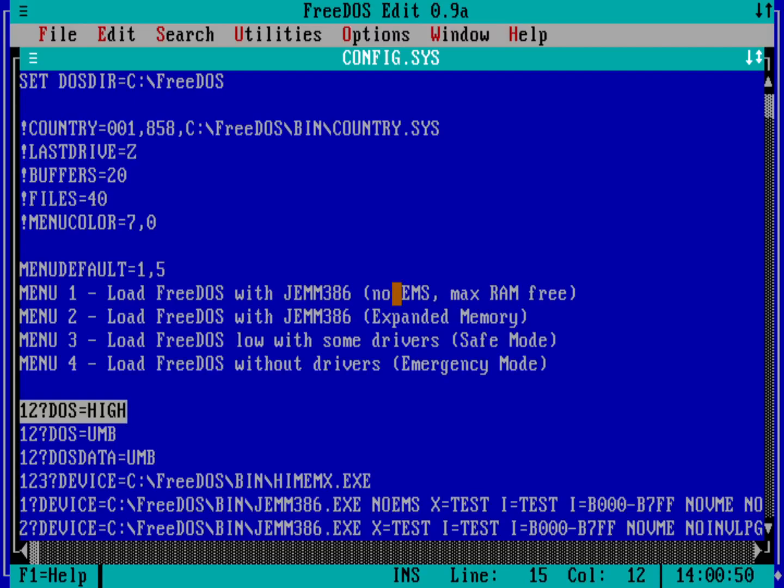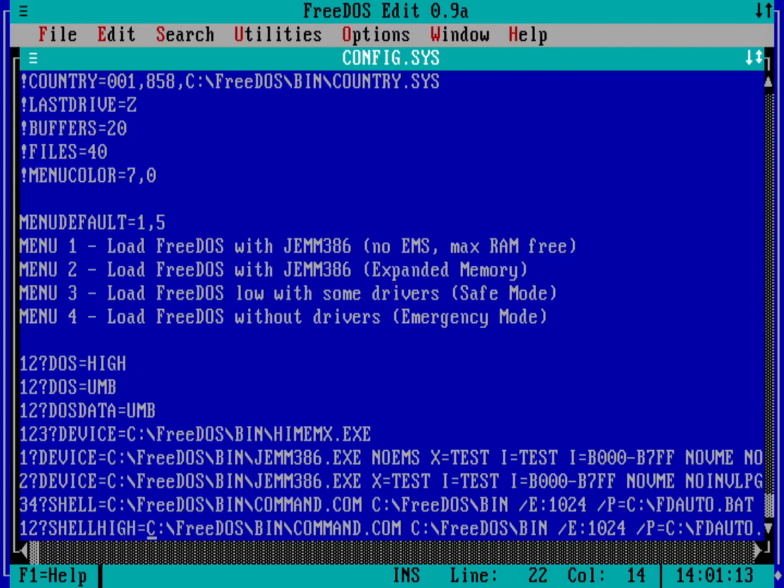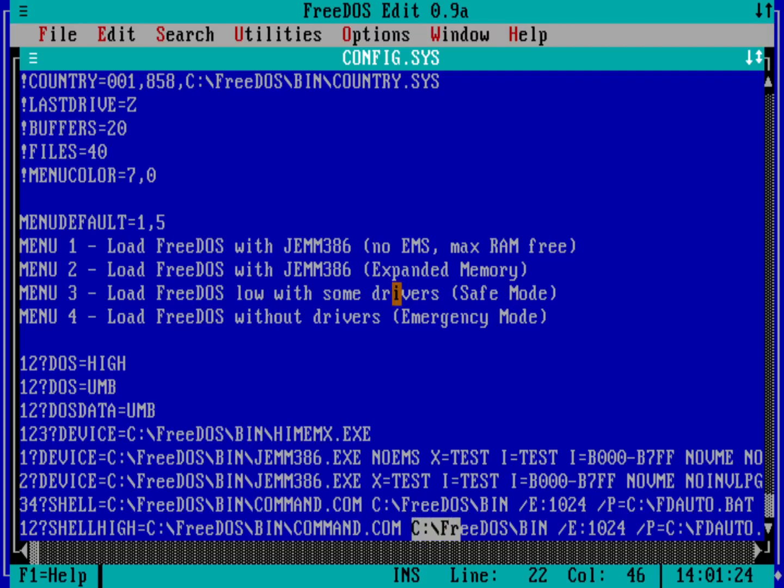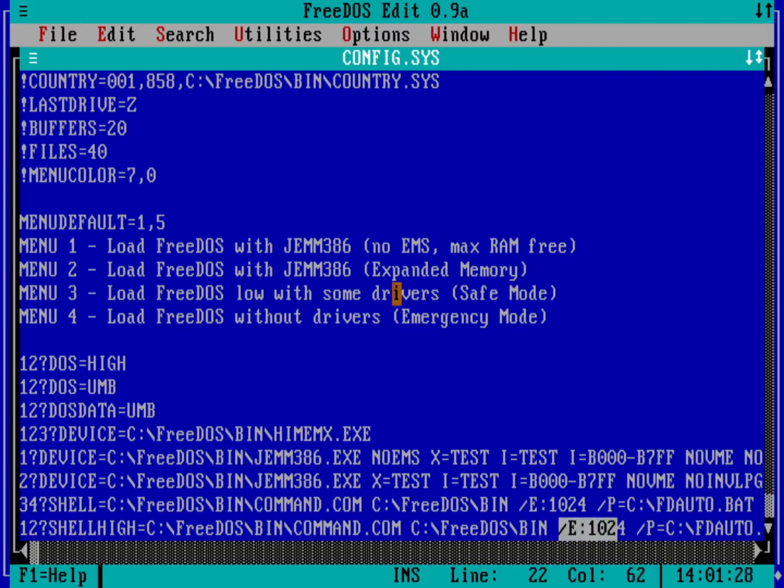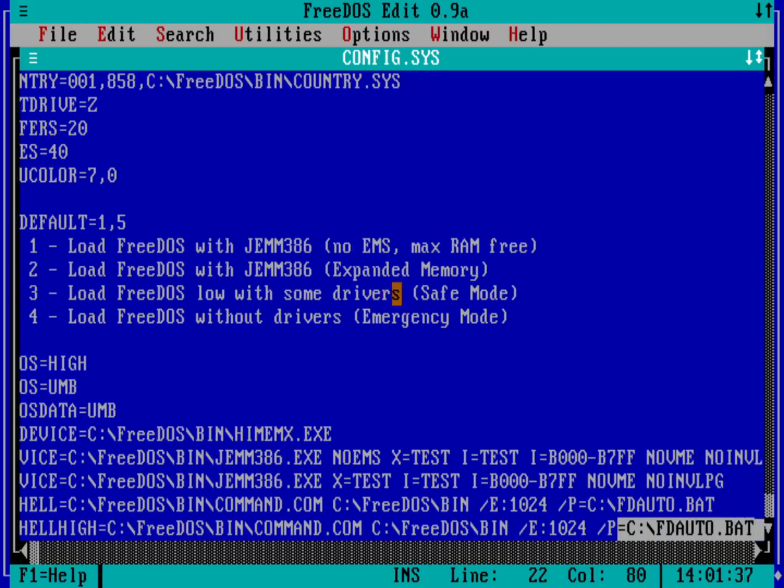So let's change the first menu item. We come up with menu item one and have that use autoexec.bat instead of fdauto. And so down here at the bottom of the file, you can see there's a shell high. It's basically the same thing as defining the shell, except it's loading it into a higher memory. And so what is this doing? This is telling the system that it's going to use the FreeDOS bin command.com program as the shell. And this is where it can find some other information. And we have some environment that's getting set up. And then down here, slash p indicates this is going to be a permanent shell. And then the option to that, the argument to that is telling it where to find its startup file, which is in this case, fdauto.bat.